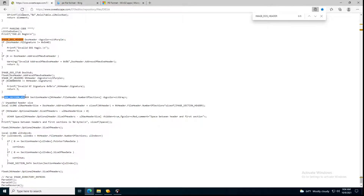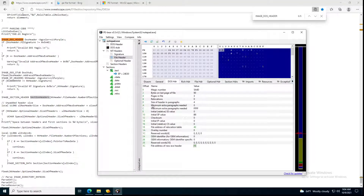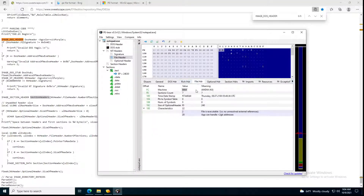Then the image section header: same thing — it's defined as an image section header, and then it checks the number of sections. If you go to the file, the NT section count gives you the same thing: it's getting the section header and telling you how many sections there are.